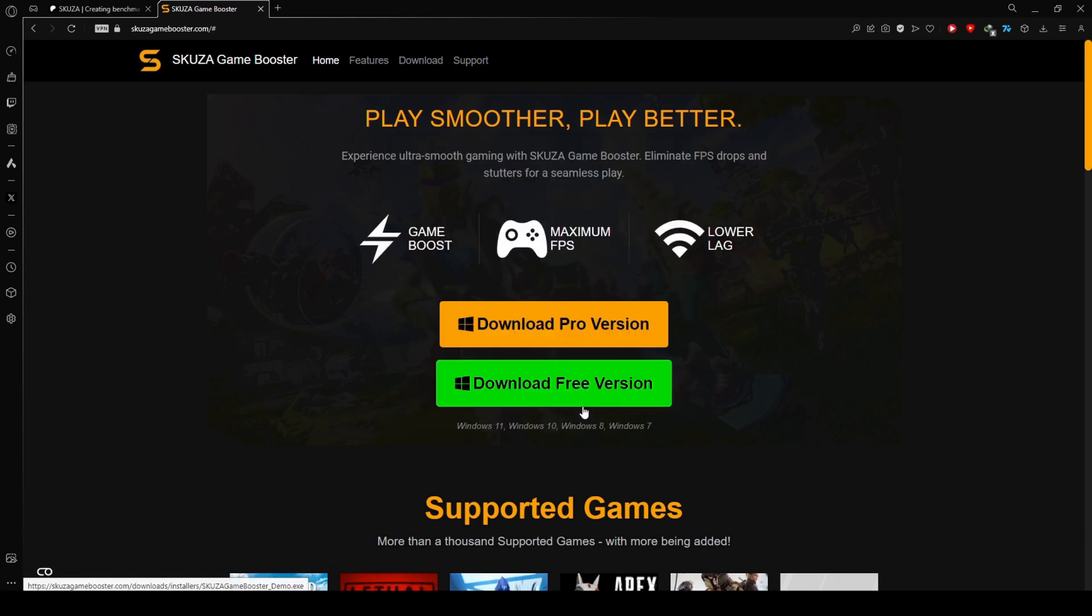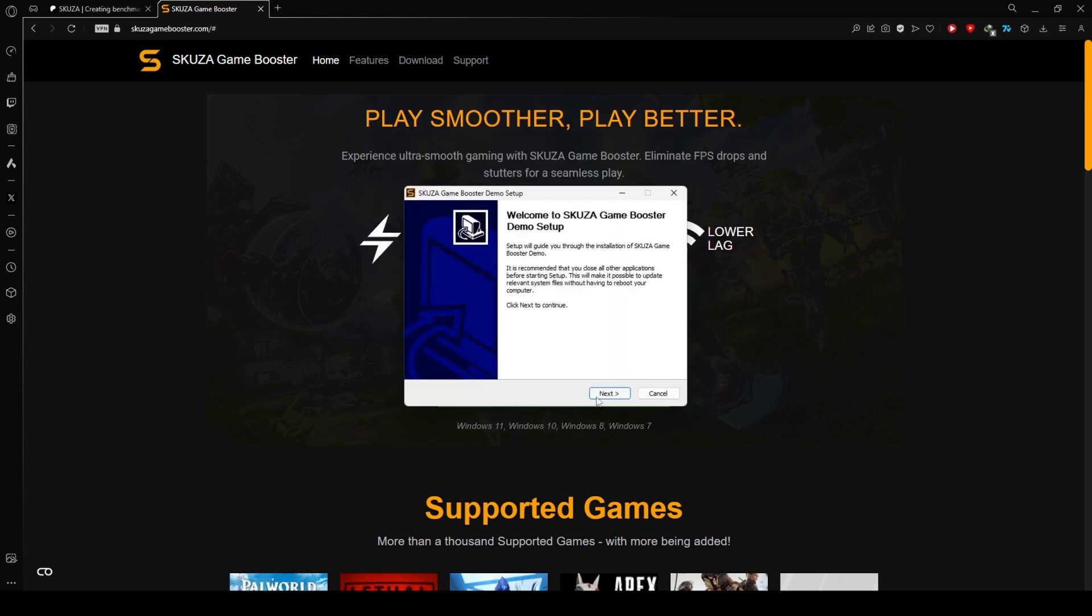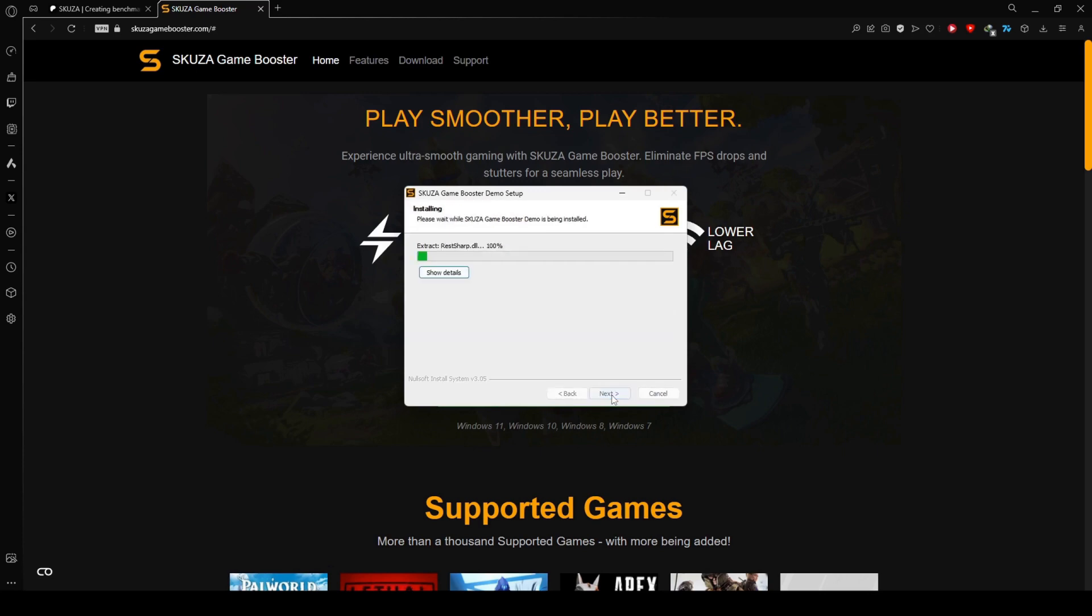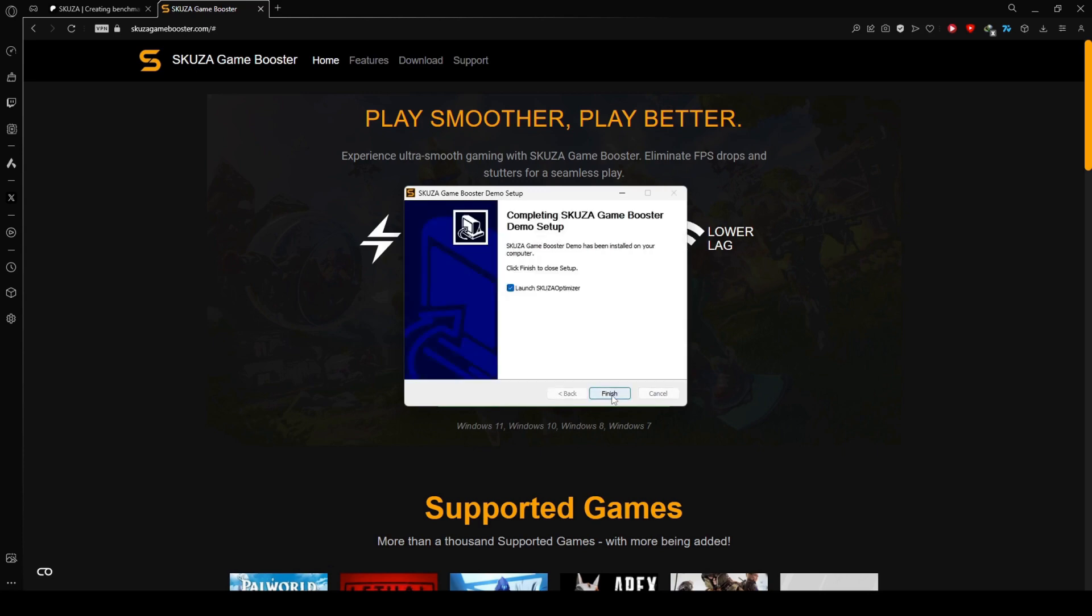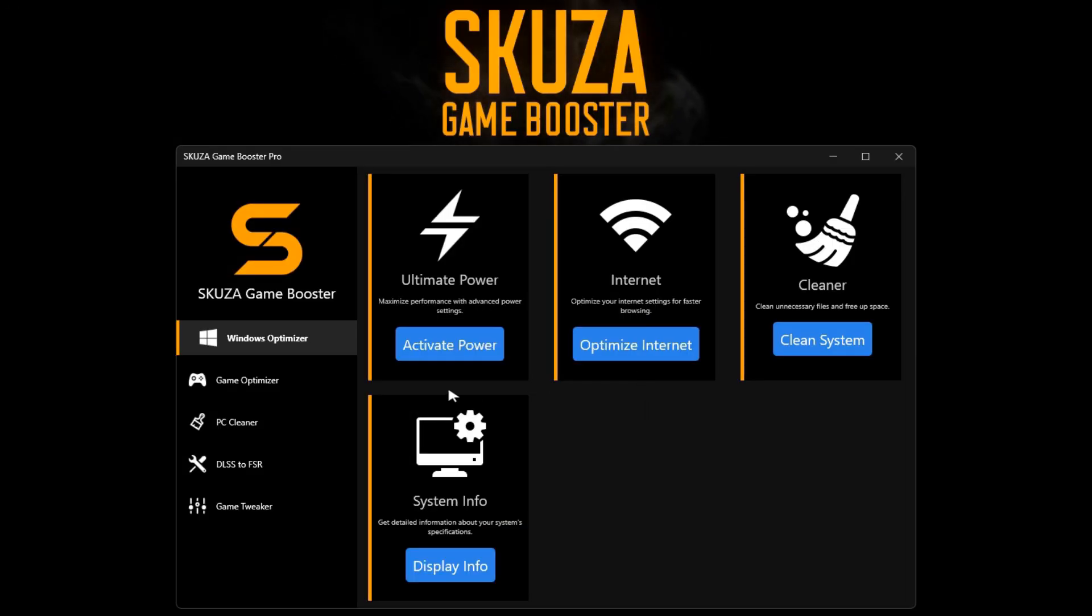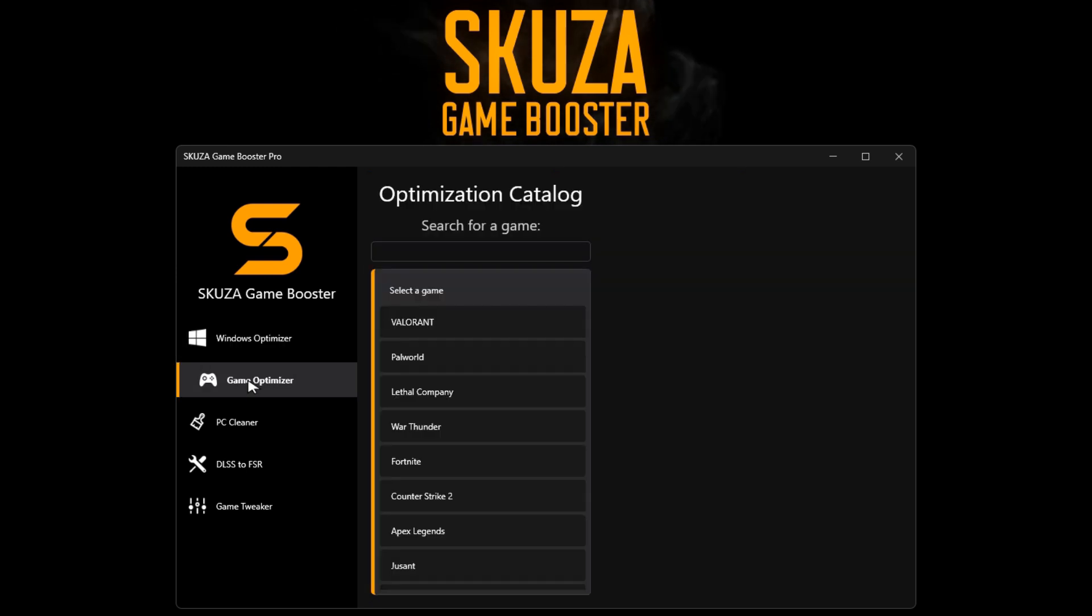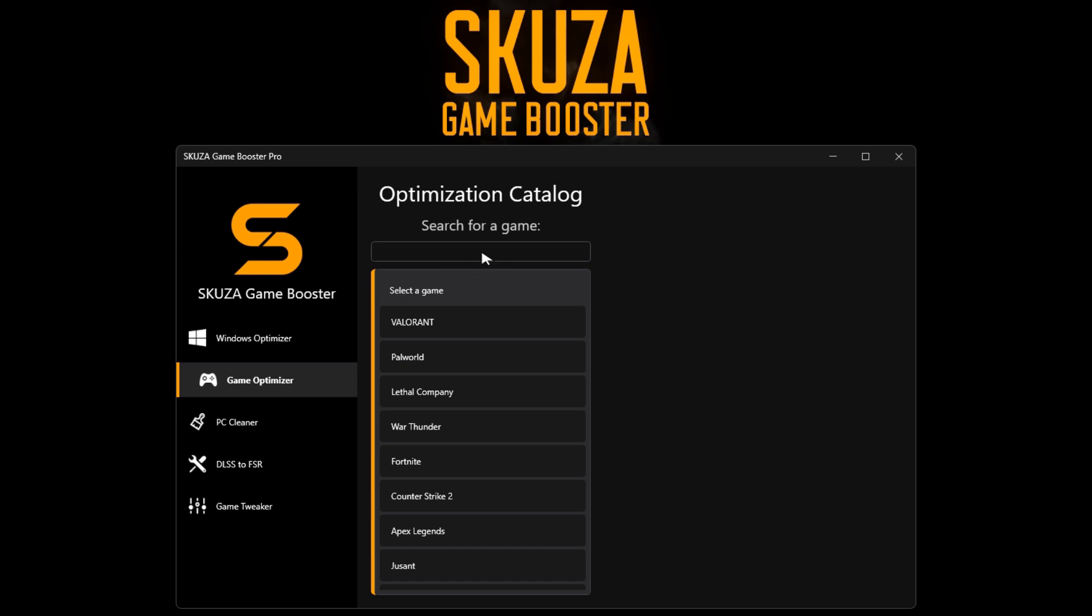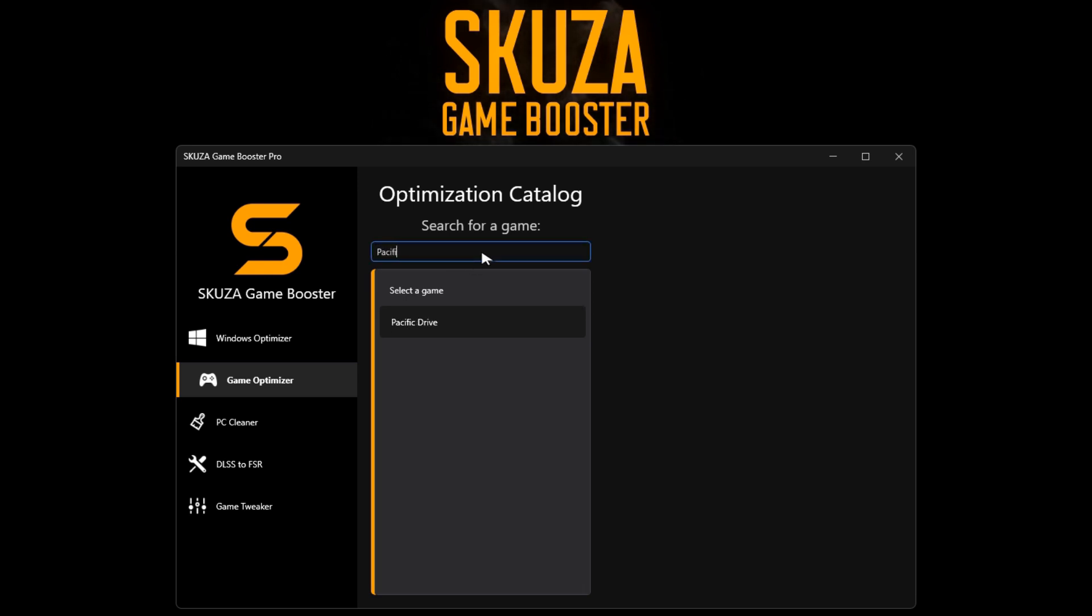Download the app from the website, locate the installer, and initiate the installation process by following the straightforward on-screen instructions. Once installed, open the app and head to the Game Optimizer. Find Pacific Drive in the list of 1,000+ supported games.